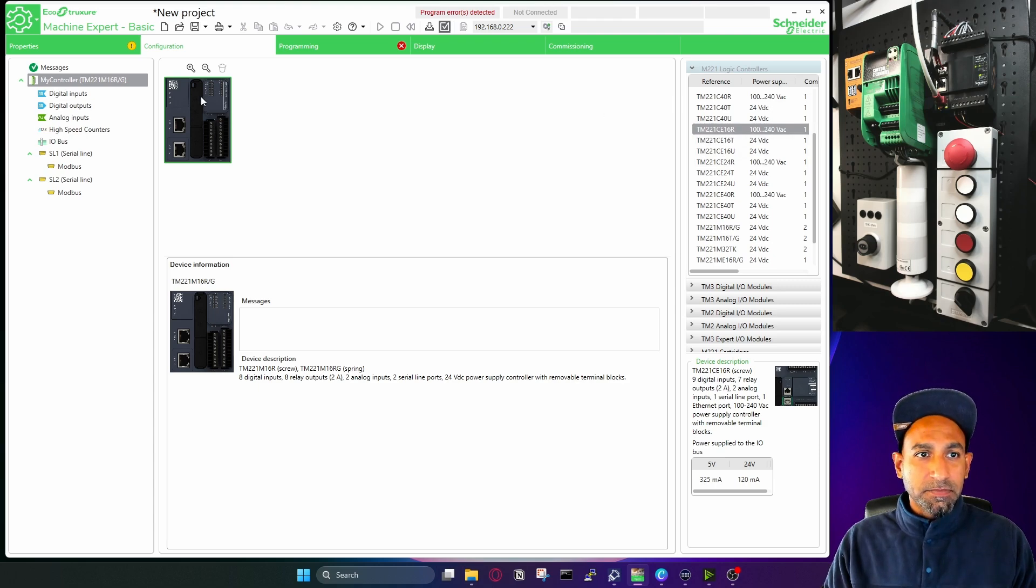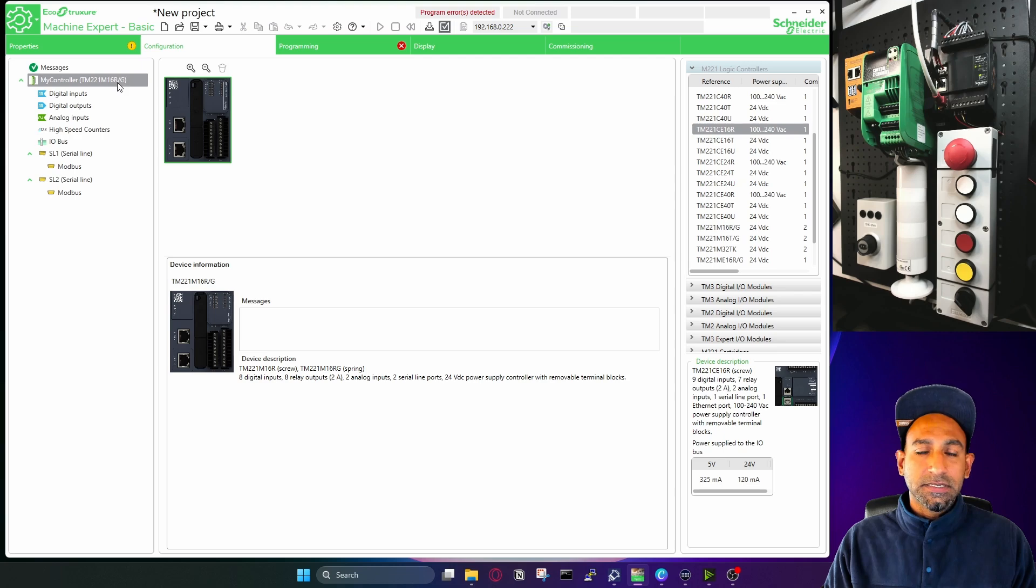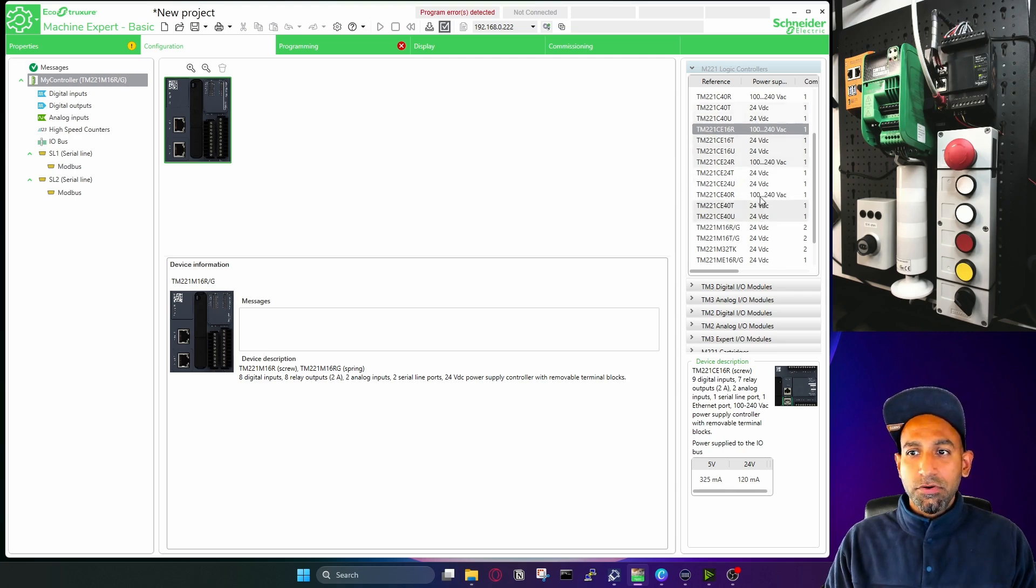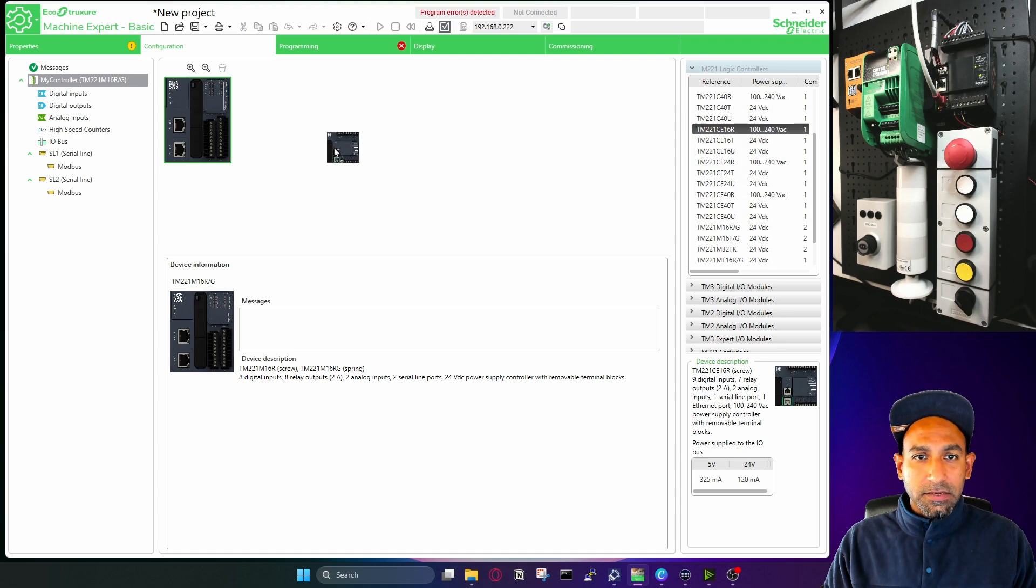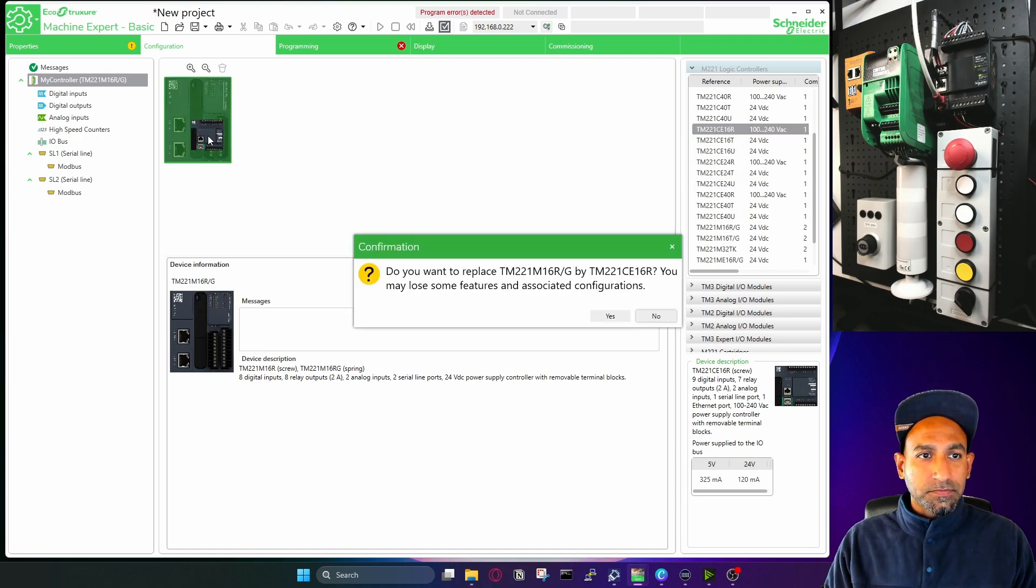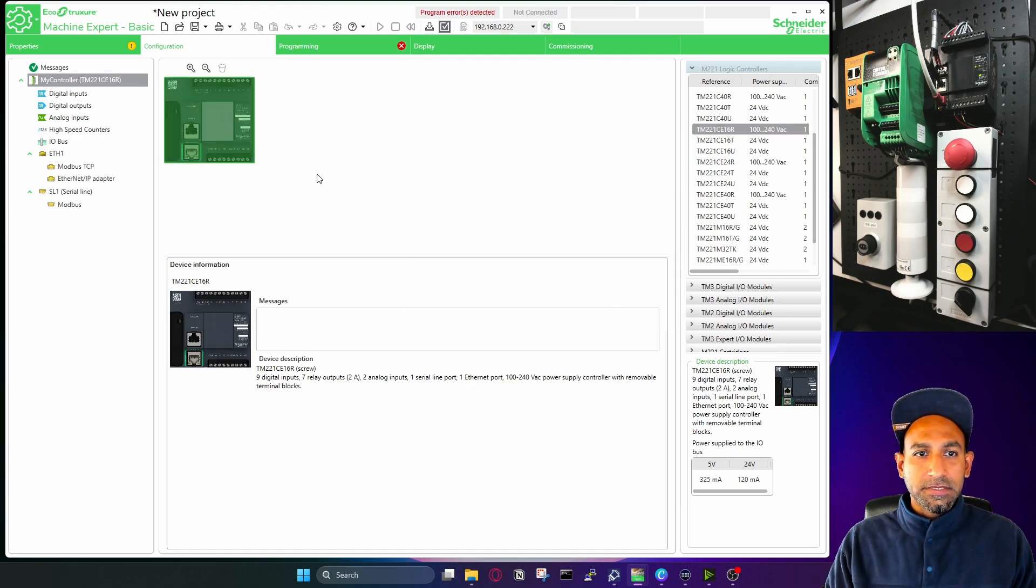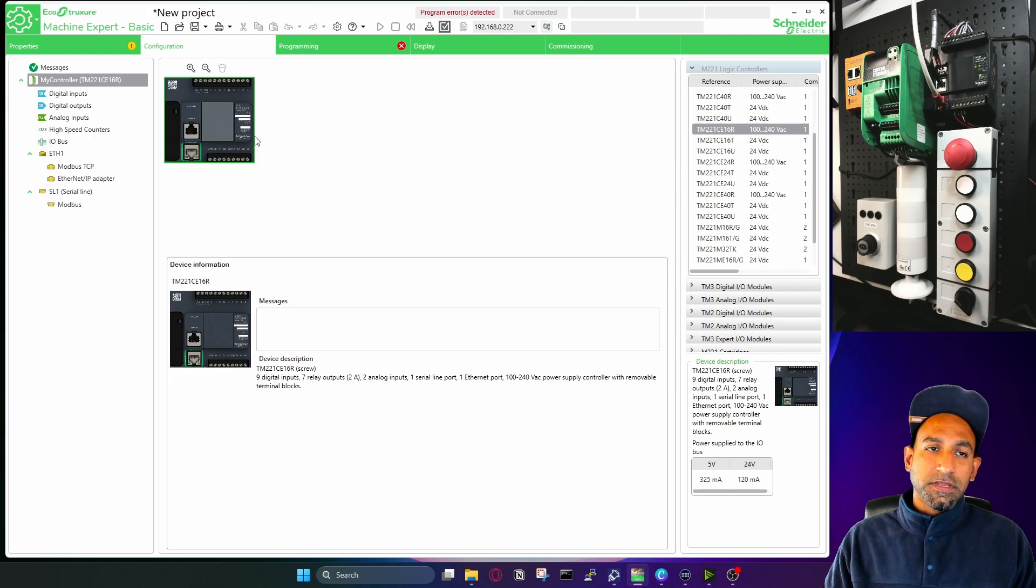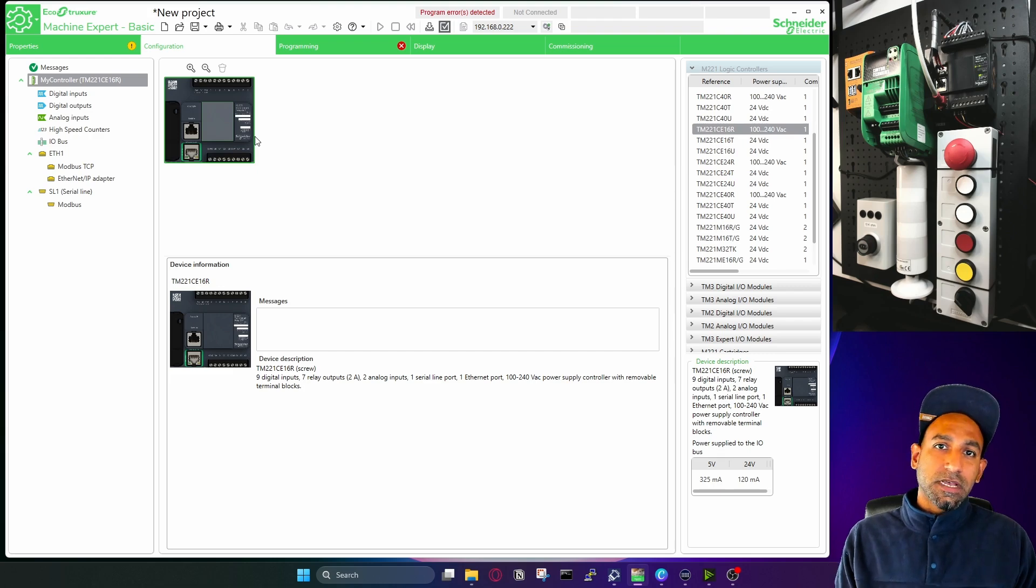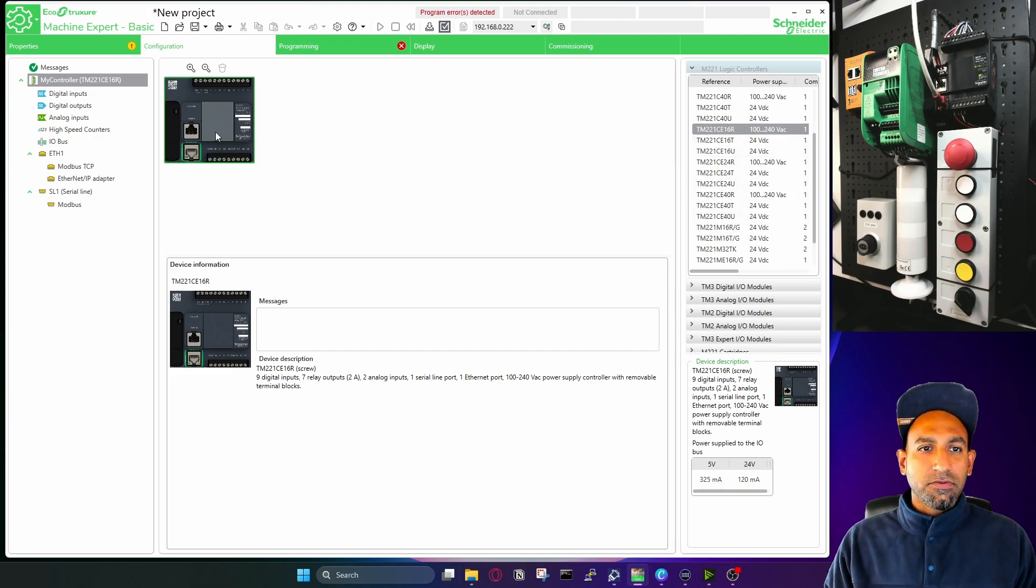So if you have a PLC that you know you want to work with, drag and drop here. And it will ask you if you want to modify that, I will say yes. So your PLC controller is updated. So it's easily drag and drop and you have your PLC controller here.